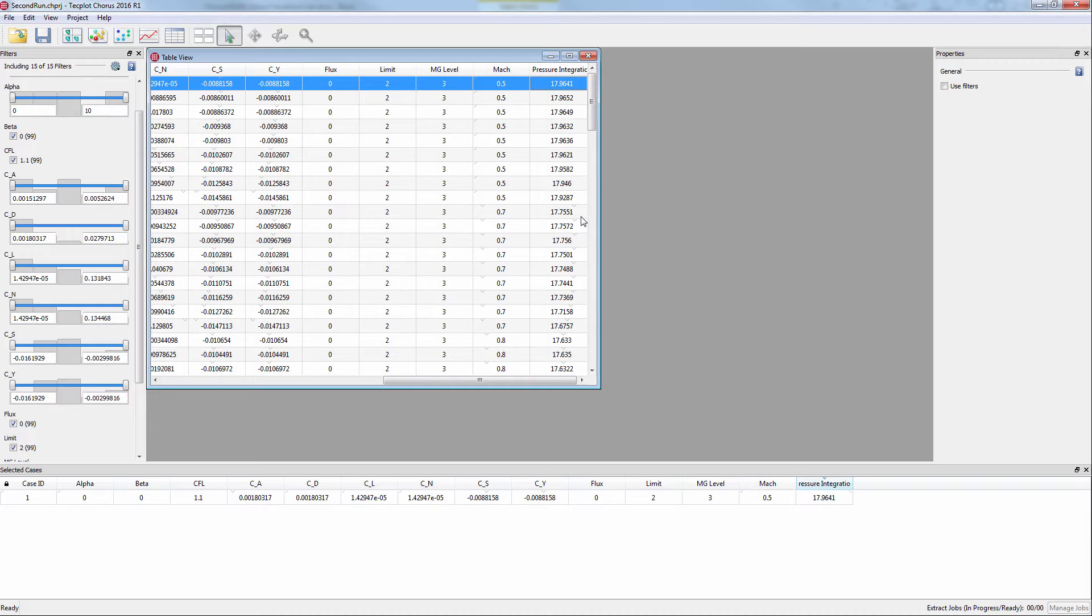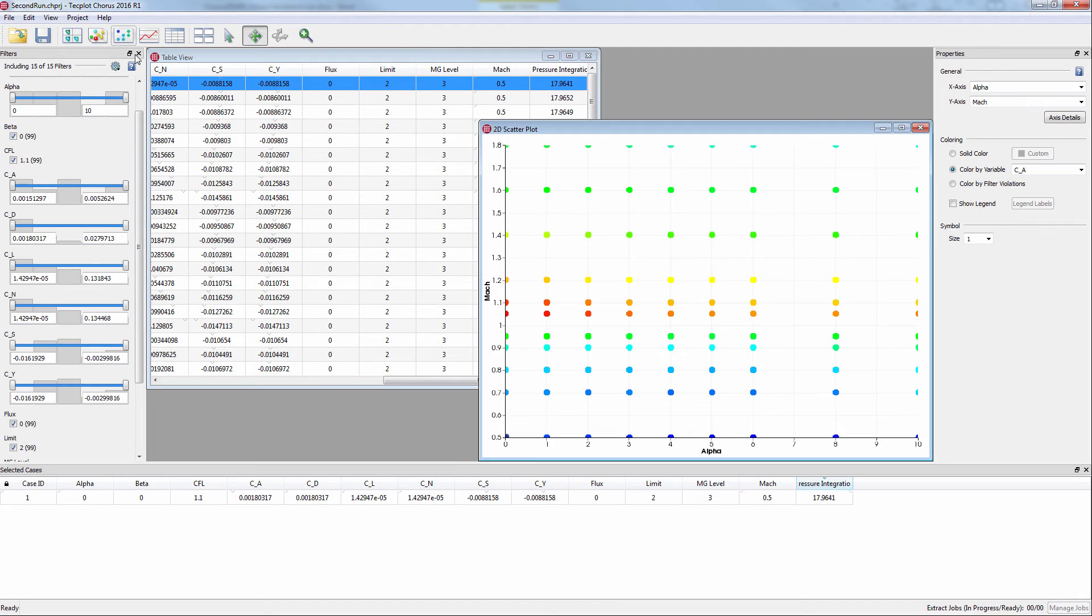Finally, you can visualize the trends in the resulting data in a 2D scatter plot by first creating a scatter plot, then changing the y-axis to the new variable.